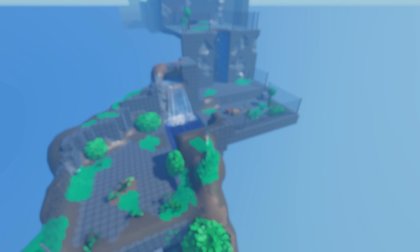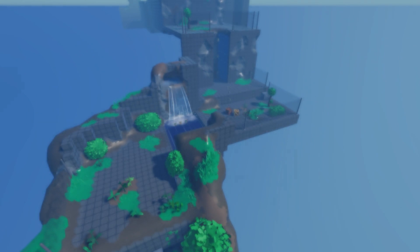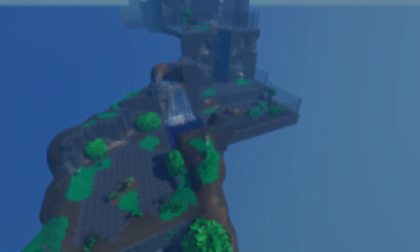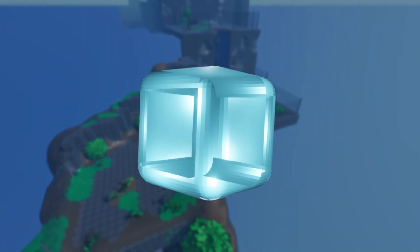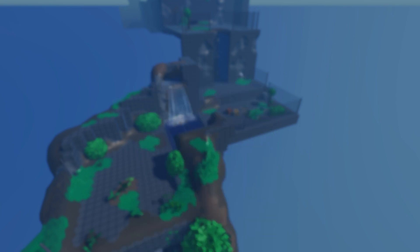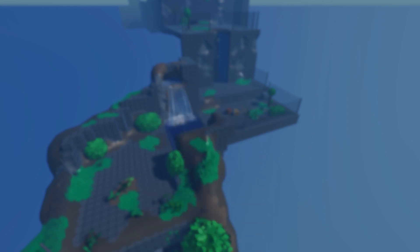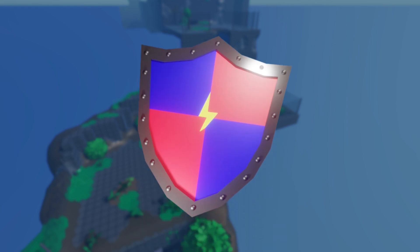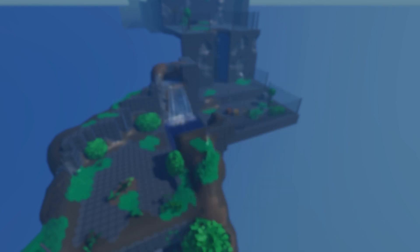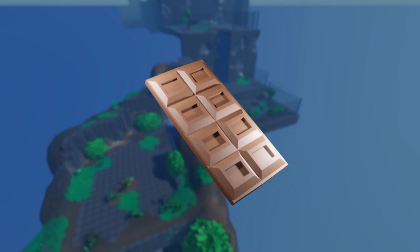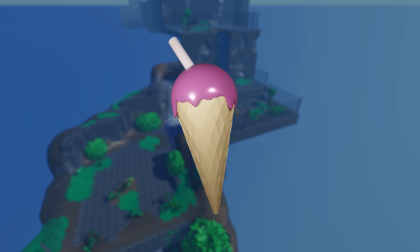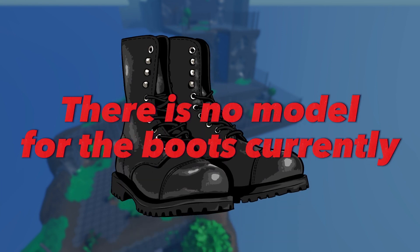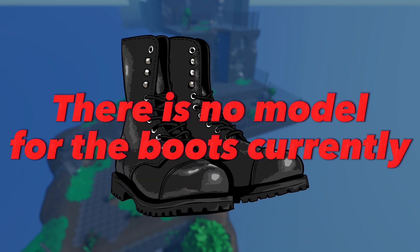As I said before, powerups have been added to the game. There are 7 powerups currently. The chili gives you an attack speed and damage boost. The ice cube freezes the player. The magnet increases the follow-up distance of collectible items. The shield makes the player immortal. The chocolate gives the player a speed boost. The ice cream slows down all enemies by 50%. And the boots give the player a jump boost.